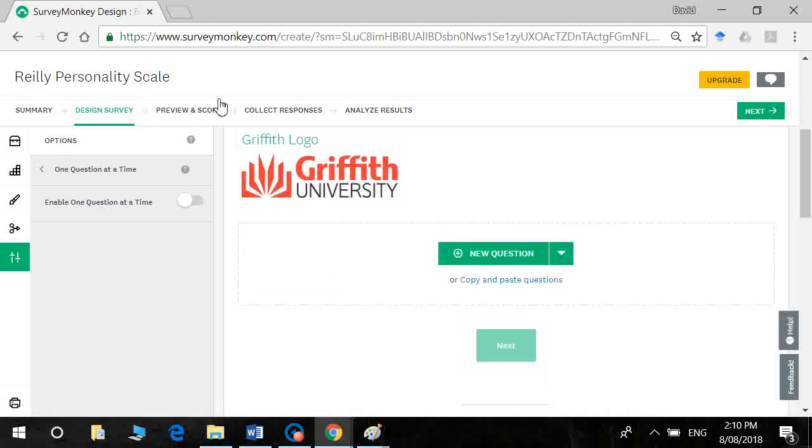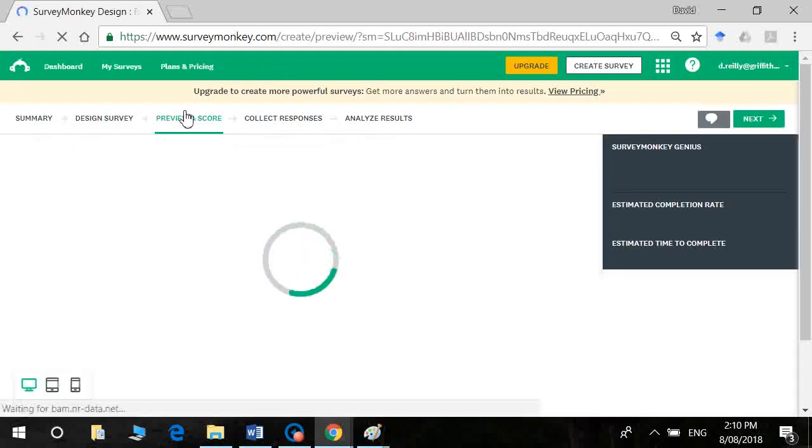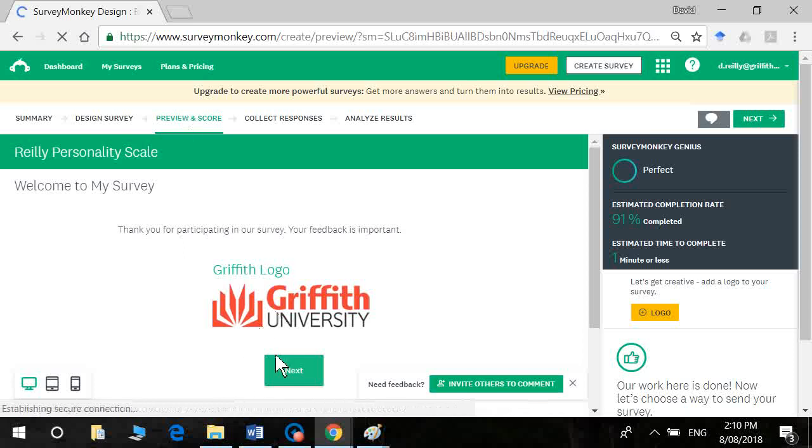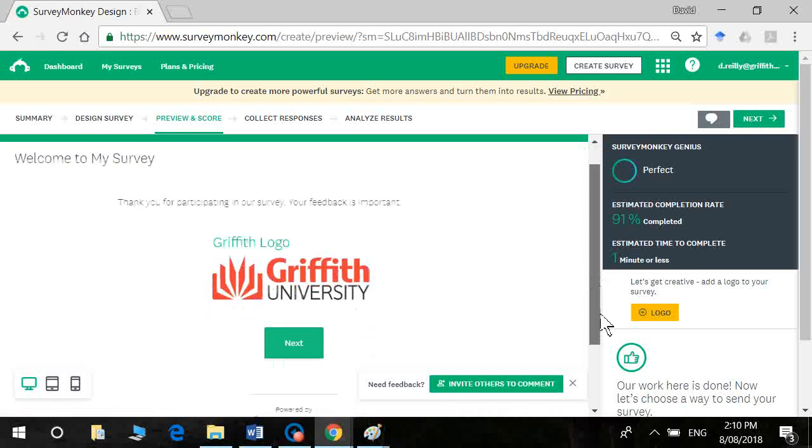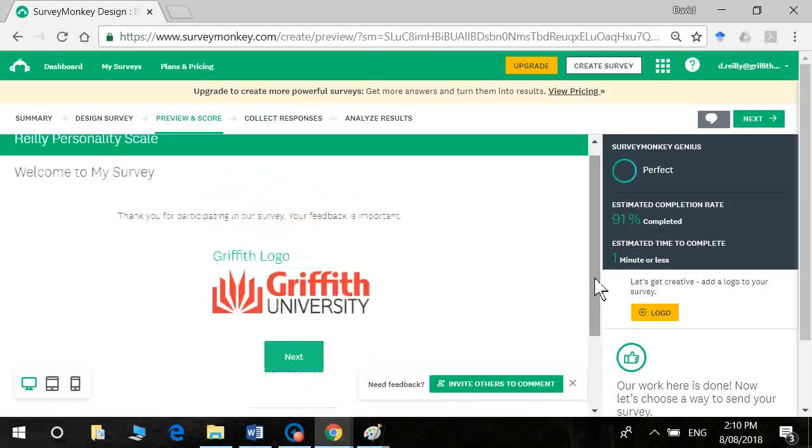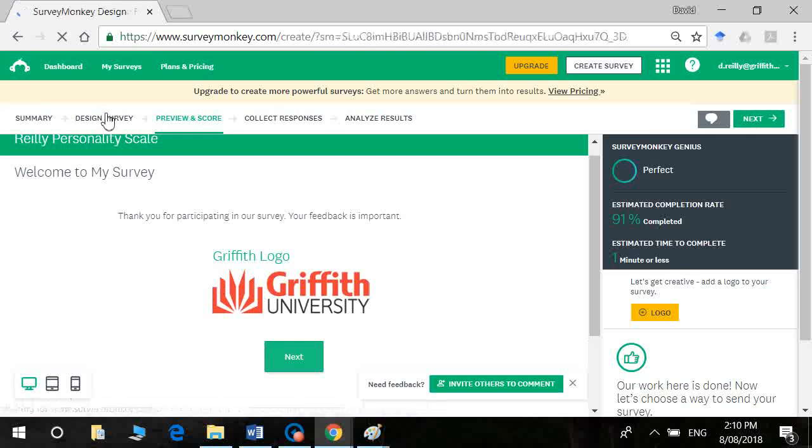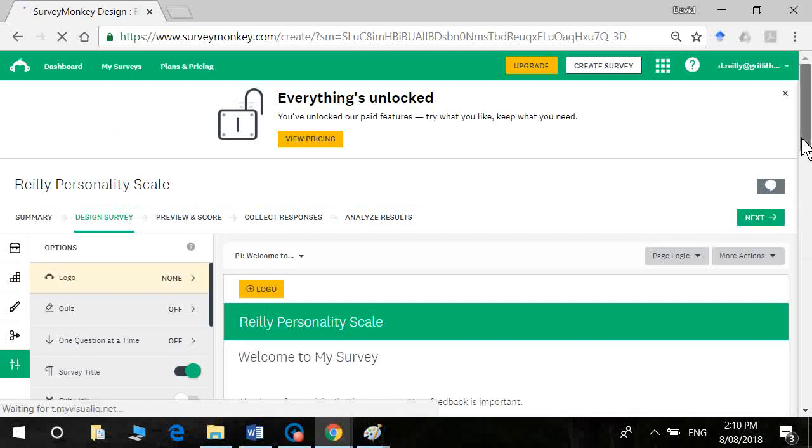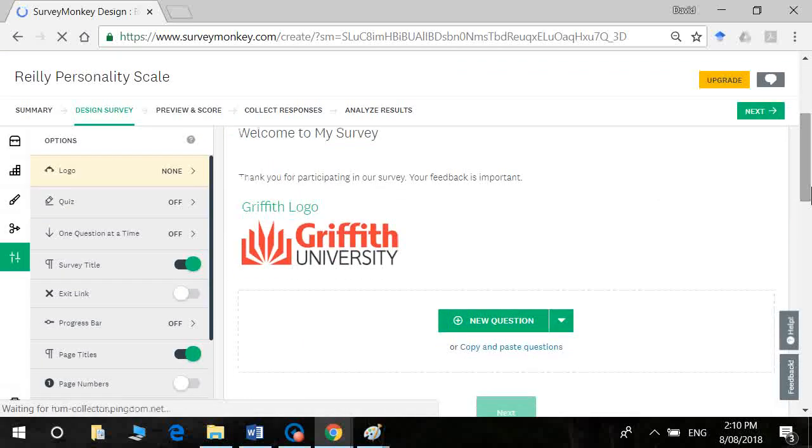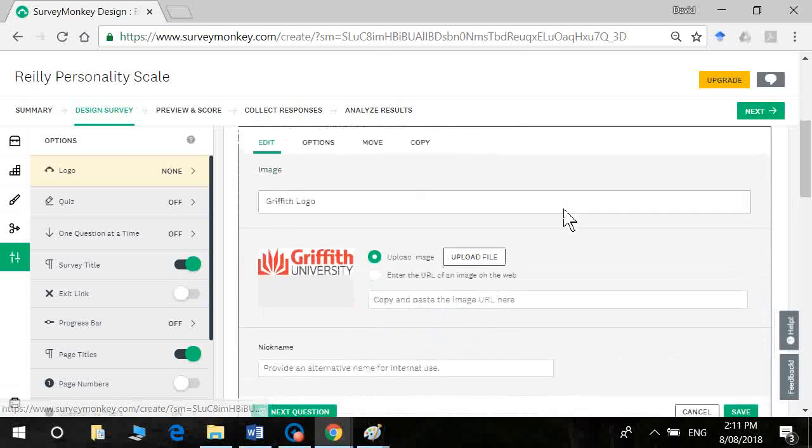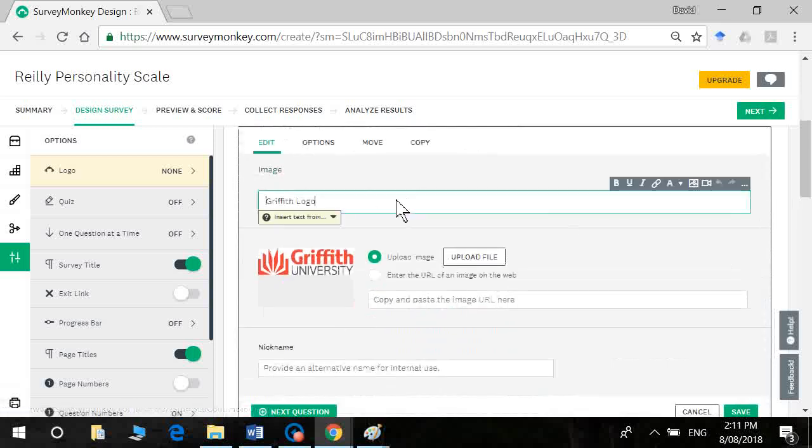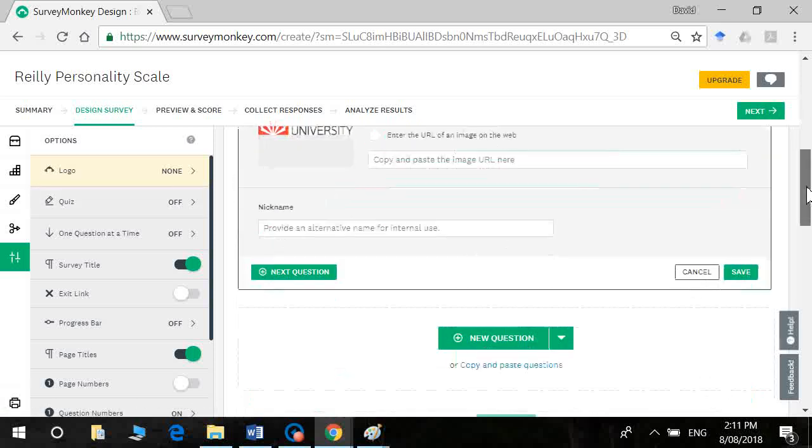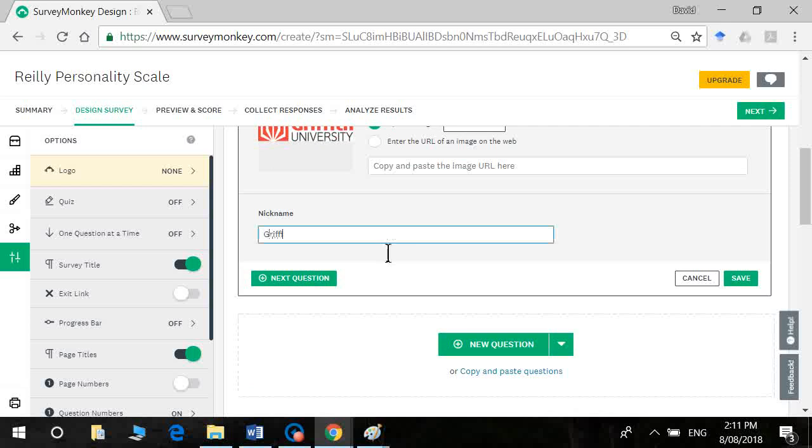You can't see it here but if you go to preview you'll see there that it's displaying it. All right, so let's go back to design. Now I don't want to actually save the word Griffith logo above it so I might take that away and I'll put Griffith logo here as the nickname.